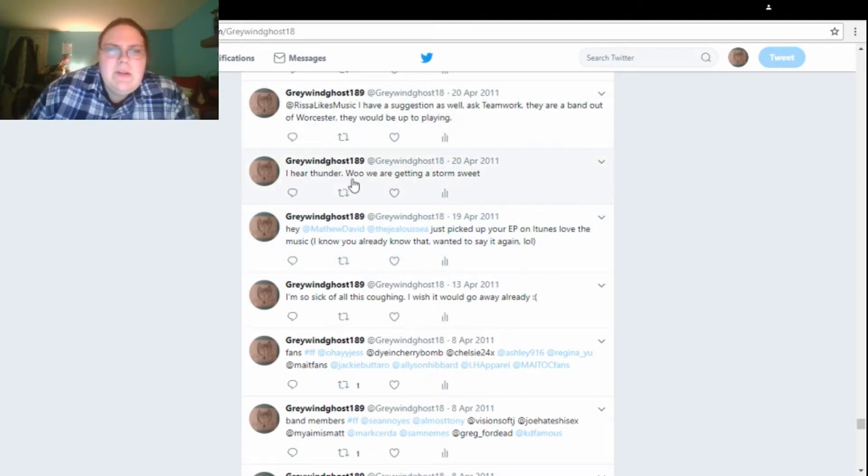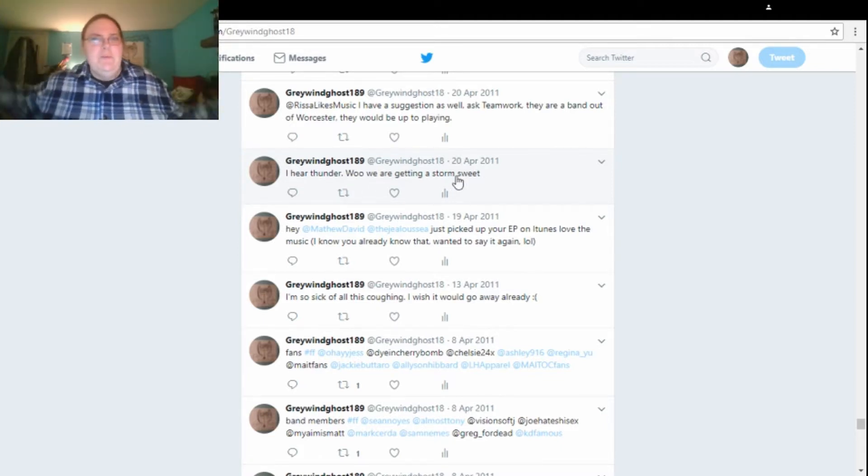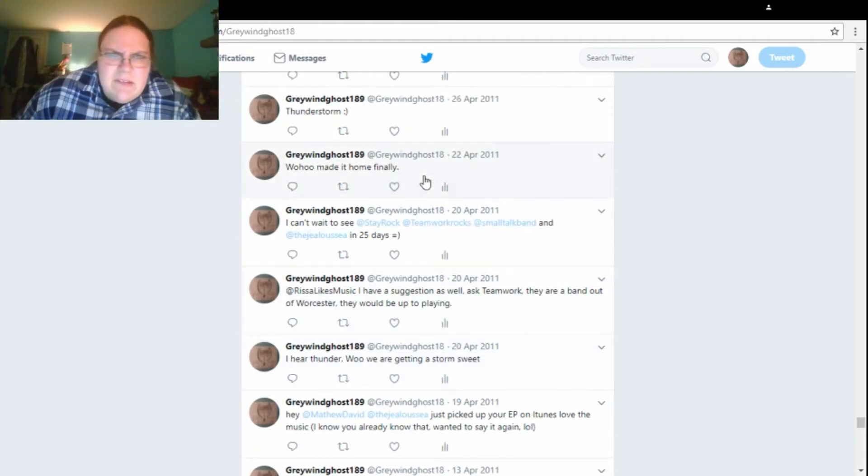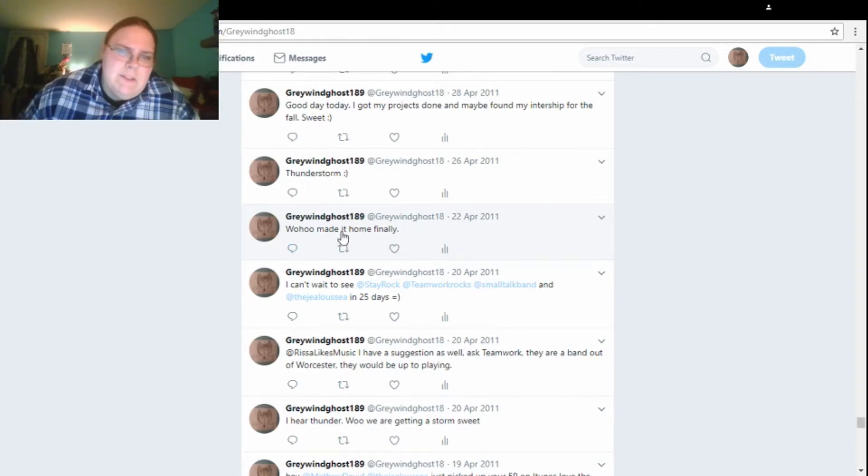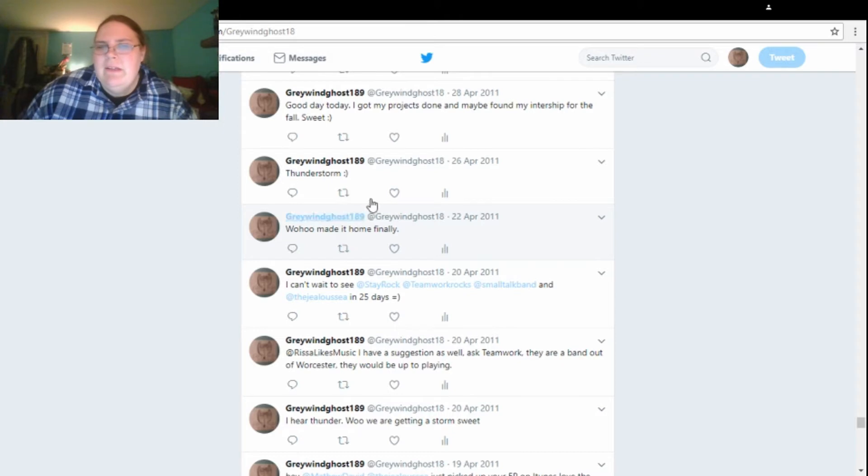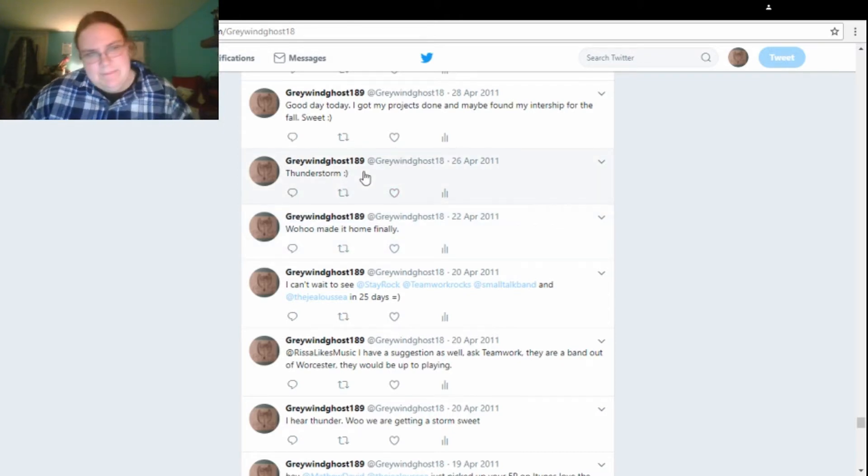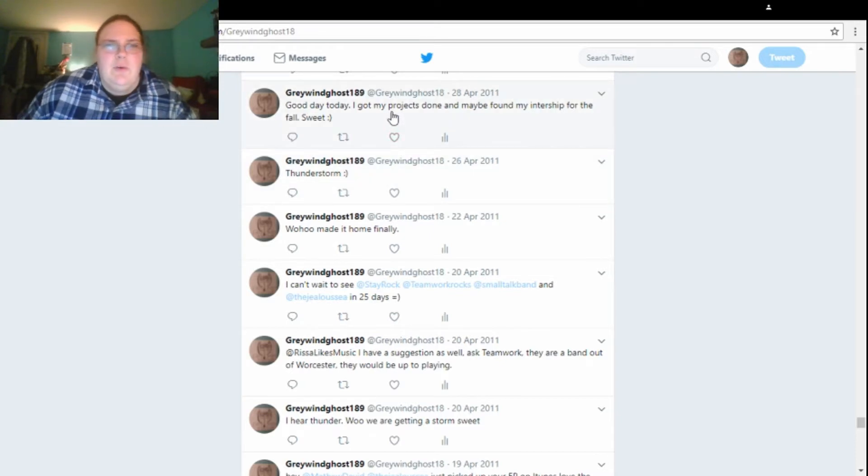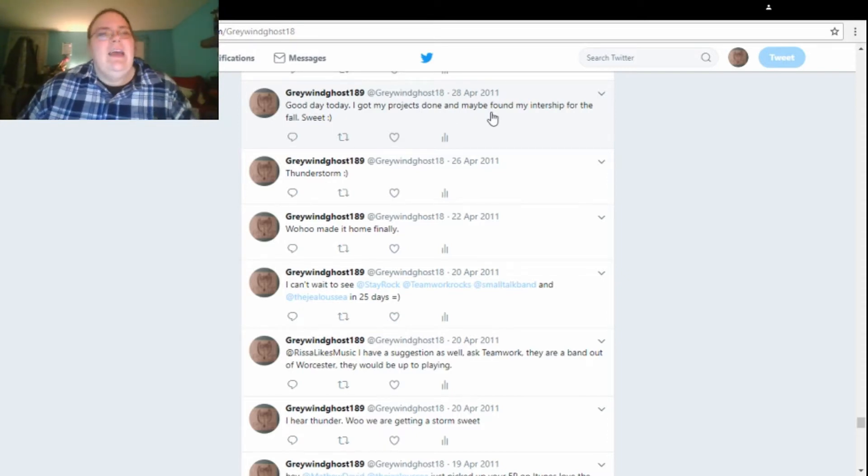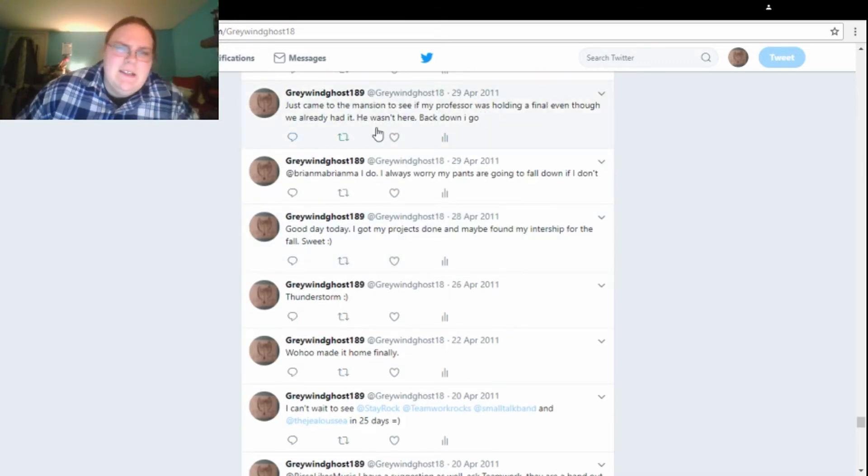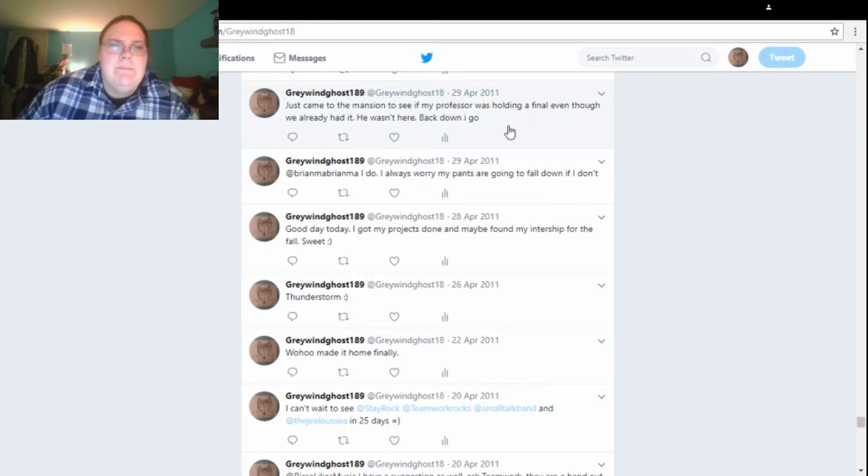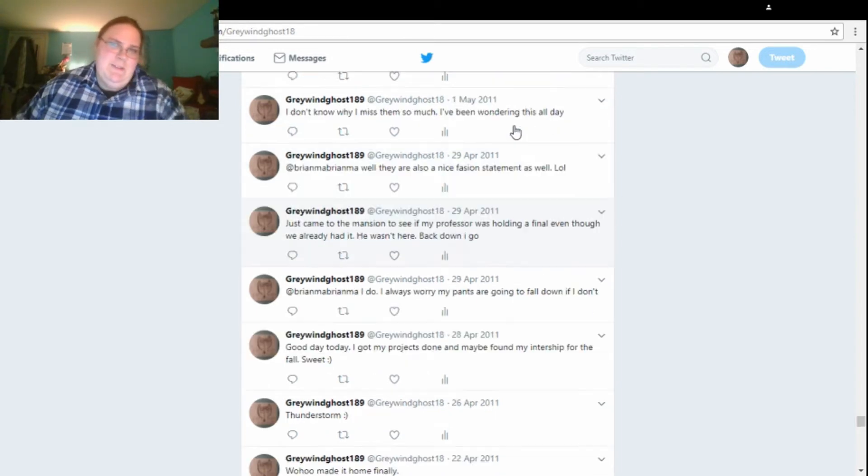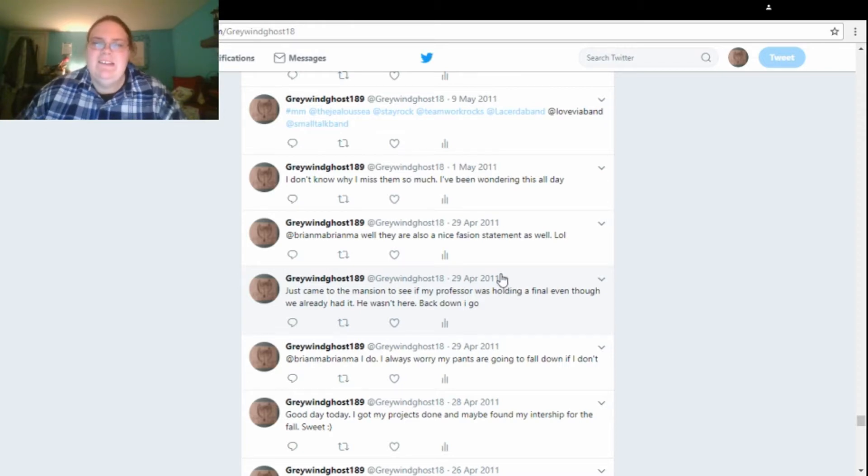Okay. On the 20th, I said, I hear thunder. Wow, we're going to get a storm. Sweet. All right, it's me replying to somebody else now. On the 22nd of April, I said, woohoo, made it home safely. I said, woohoo, made it home finally. Apparently, I came home on April 22nd. I have no idea why. And then on the 26th, I said, thunderstorms. Happy face. On the 28th of April, I said, good day today. I got my perfect son and maybe found my internship for the fall. Sweet. Happy face. Been a lot of happy faces back then, apparently. All right. On the 29th, I said, just came to the mansion to see if my professor was holding a final, even though we already had it. He wasn't here. Back down I go. I made that trip all the way up to the mansion, just to realize I did not have a final. Fun. Oh, well, I guess I got some exercise out of it, which was pretty good, I guess.